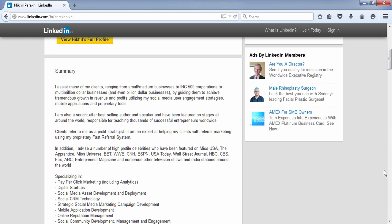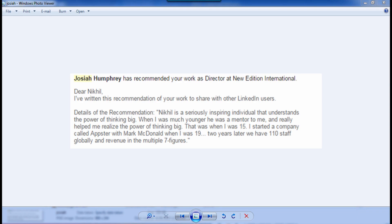I've worked with multimillionaires and billionaire clients — and that doesn't happen by accident. There are certain steps that have to be taken that become the foundation of negotiation, and I will be sharing these secrets with you in this program. Here's one example of an endorsement from a client I helped achieve his goals. He says: 'Nikhil is a seriously inspiring individual that understands the power of thinking big. He was a mentor to me when I was 15. I started a company called Appster with Mark McDonald when I was 19, and two years later we have 110 staff globally and revenue in the multiple seven figures.'